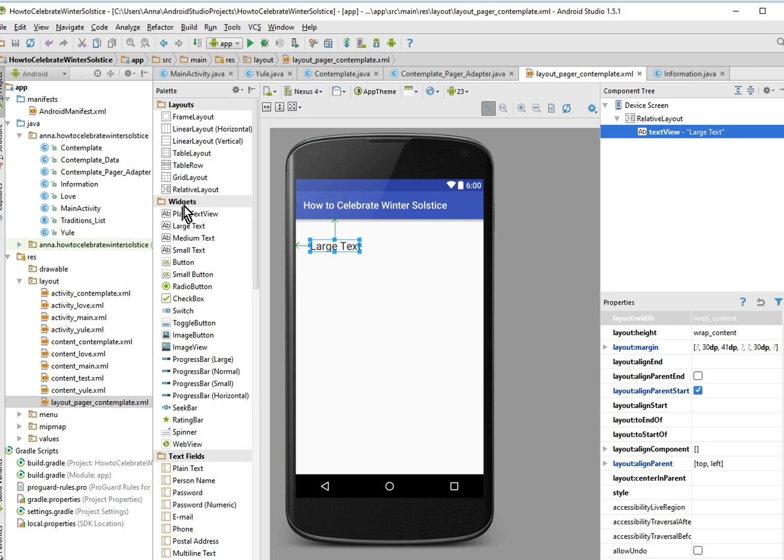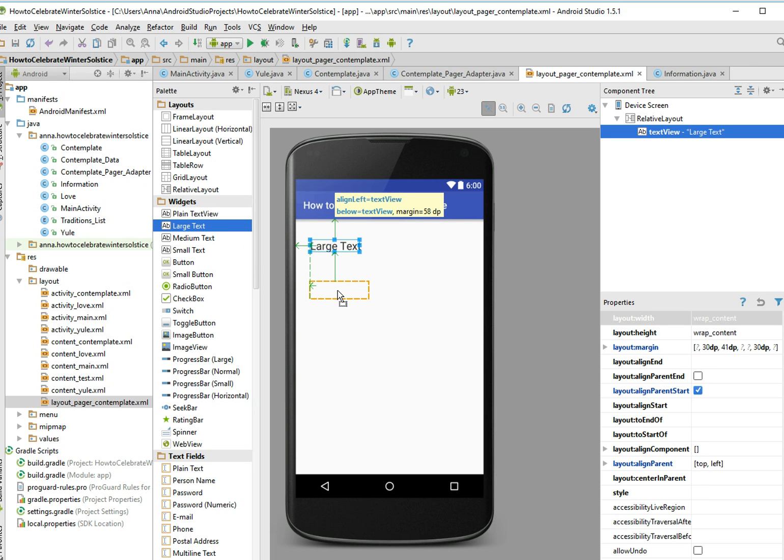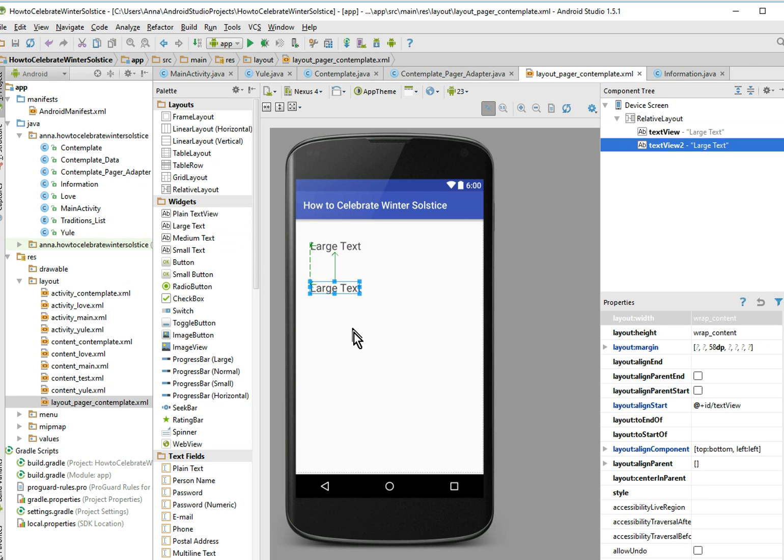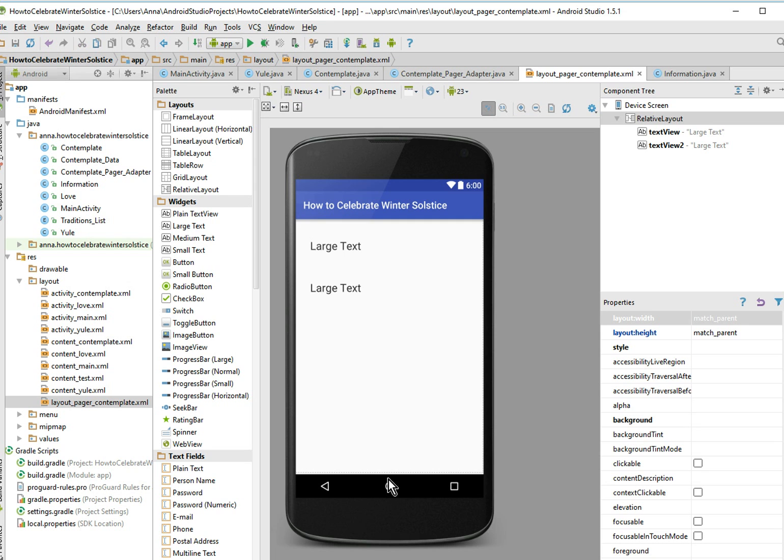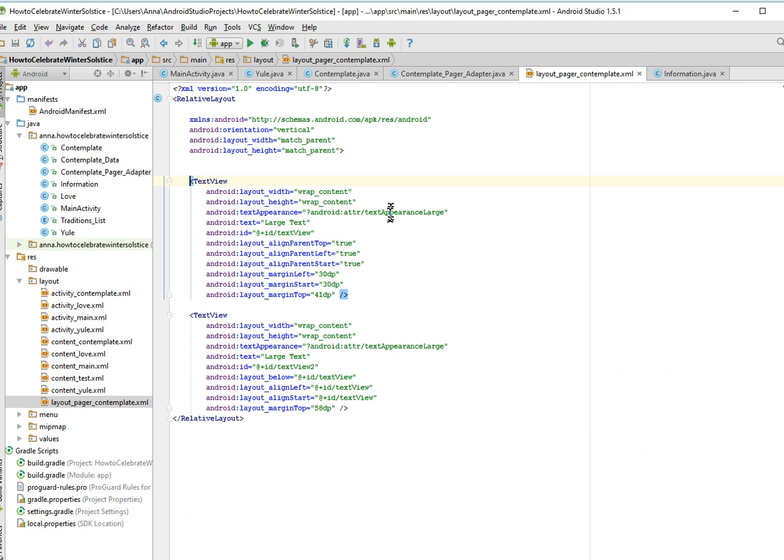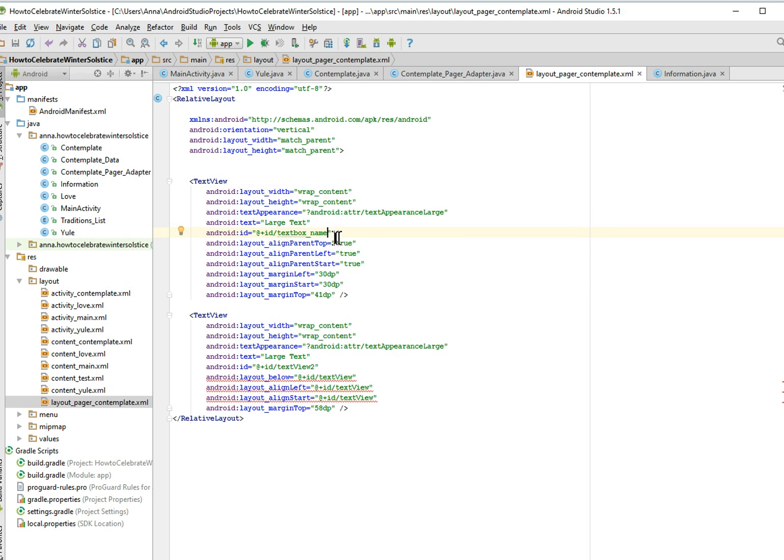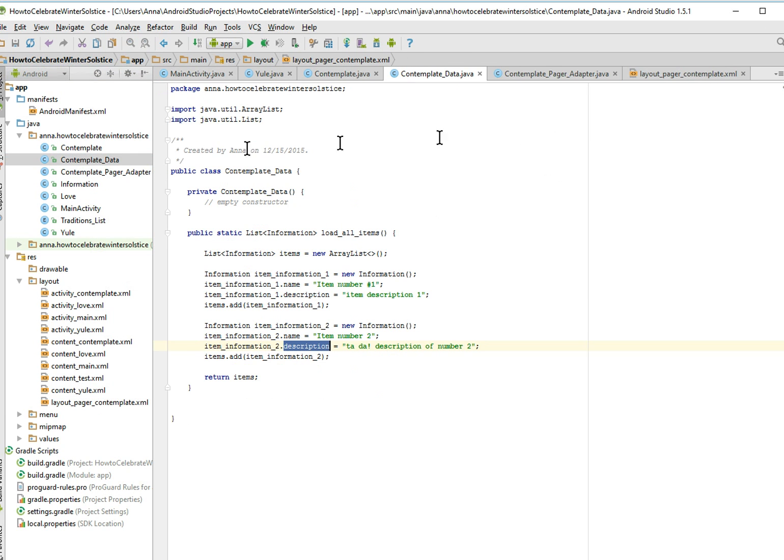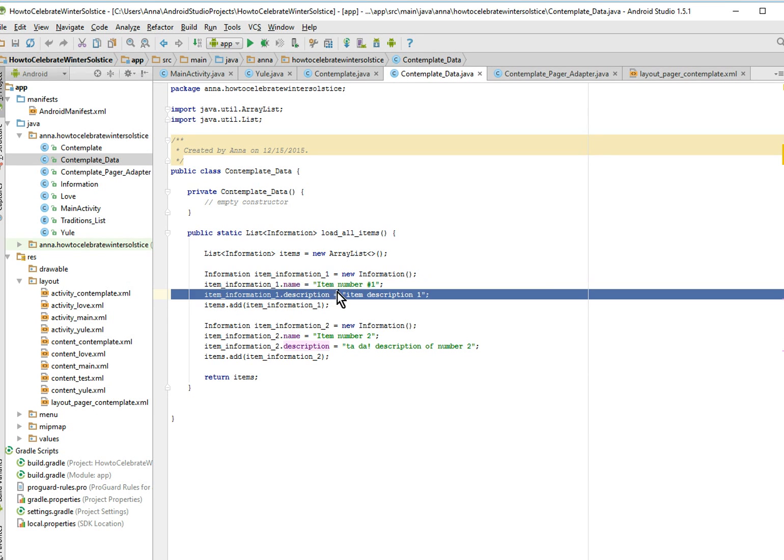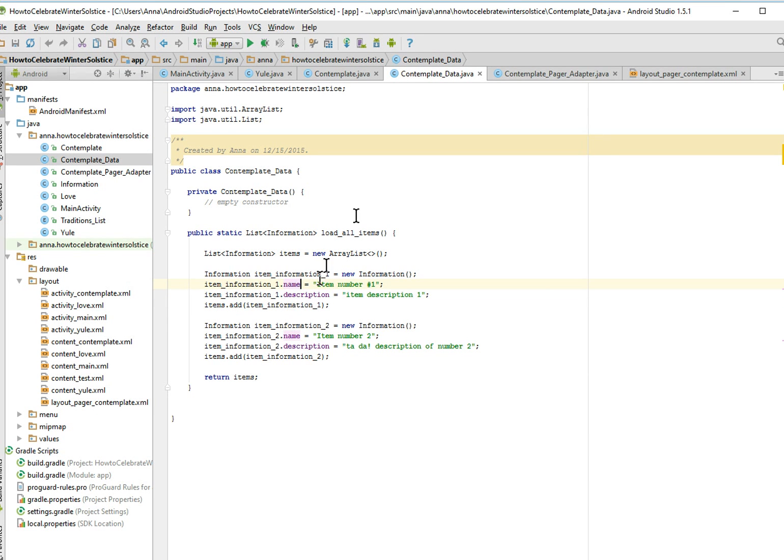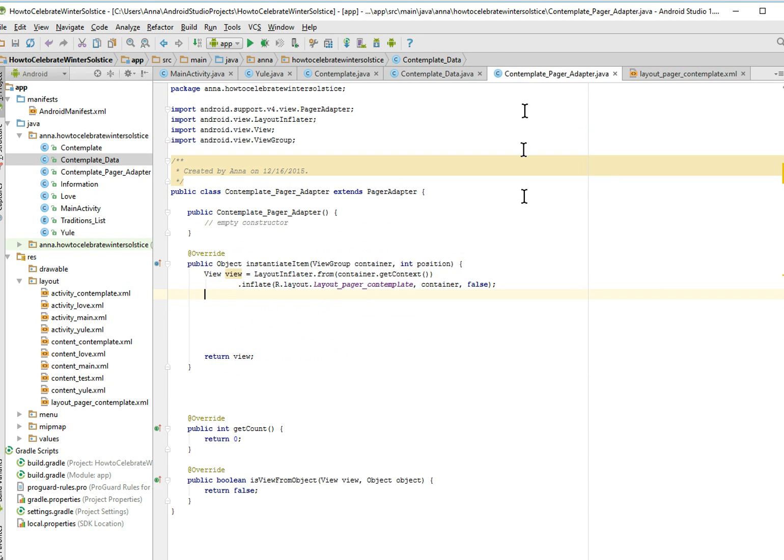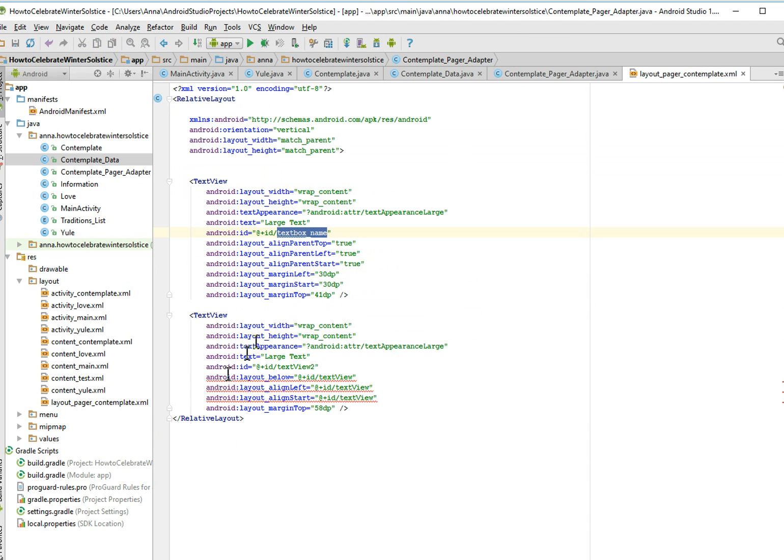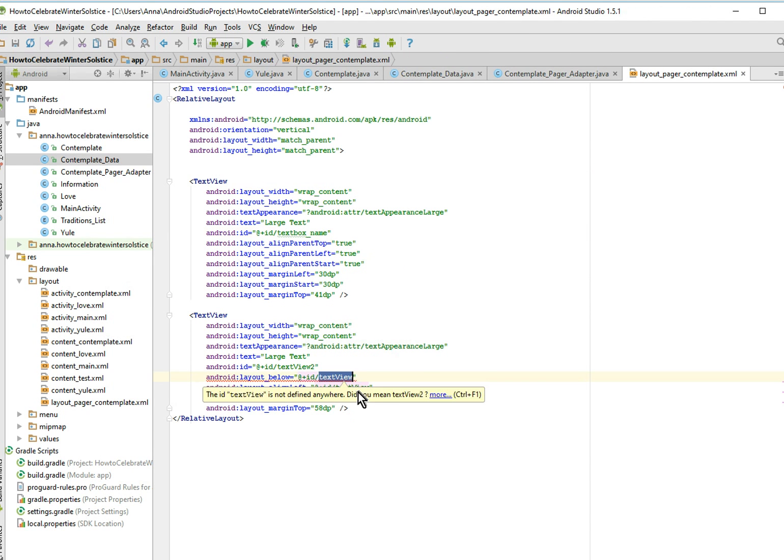And we're just going to drop two large text boxes. There you are. And we're going to call this one text box name, because that's what our name variable, and in case you've forgotten, we have two variables, name and description, that we're going to be putting into the text boxes.